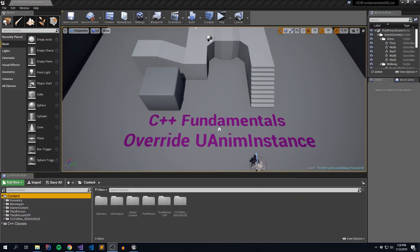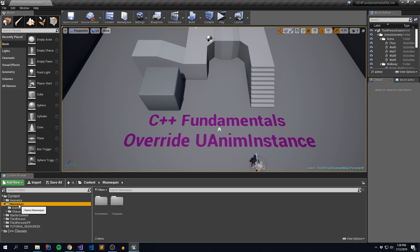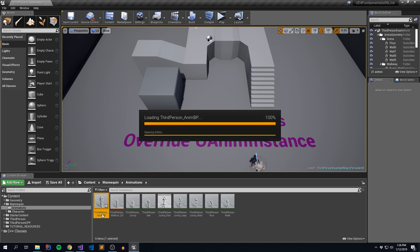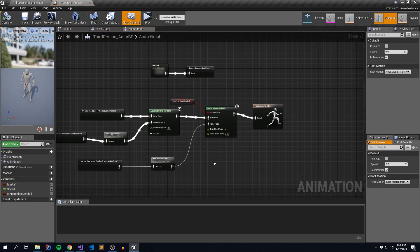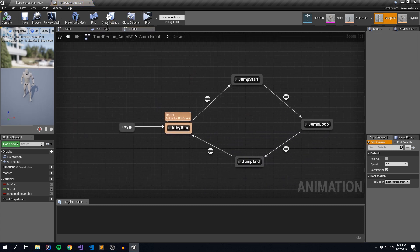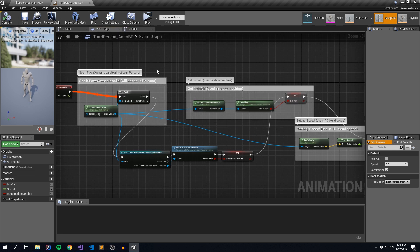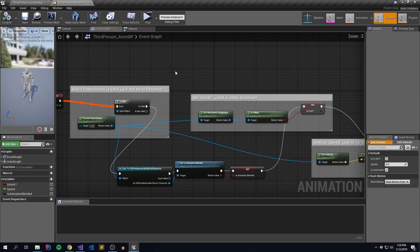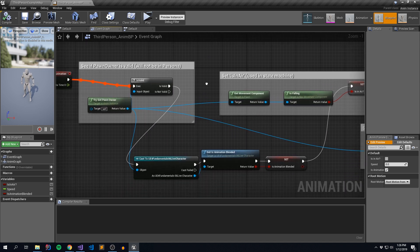Let's start looking at how we're going to overwrite our animation instance. Before we begin, let's take a look at our current animation blueprint and see what we're getting ourselves into. If you go to Mannequin Animations Third Person Animation Blueprint, we can see what's happening. We have our various blend space definitions, our state machine, and then our event graph — and this is the bit of logic we're going to replace and move into our C++ code.